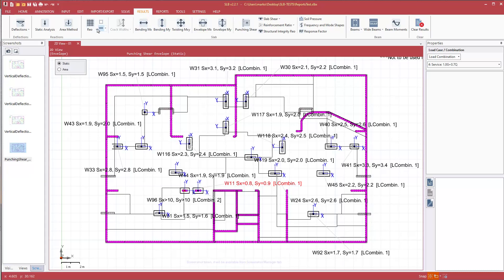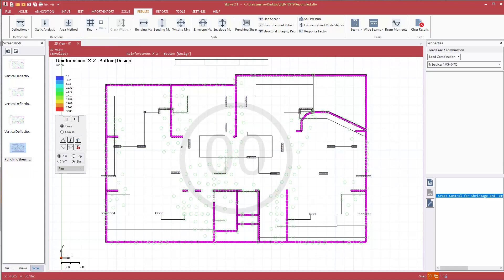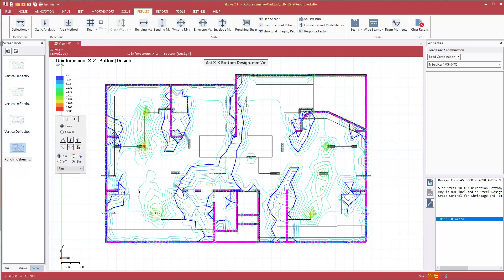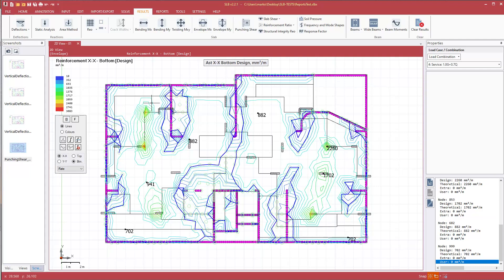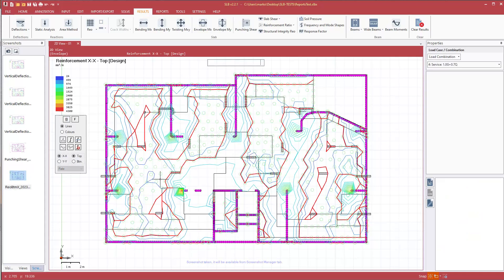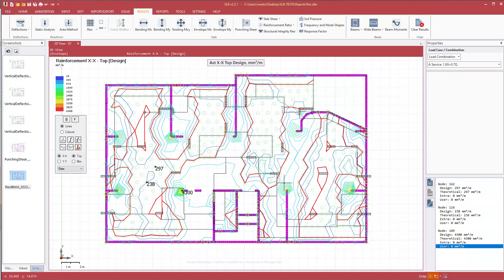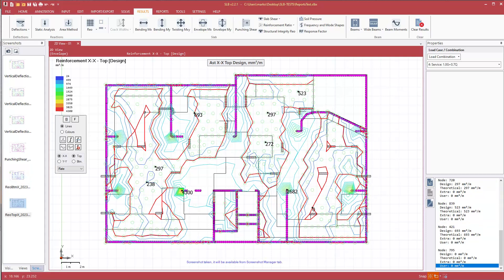And in a similar way, we can show reinforcement in the bottom X, just take a few screenshots quickly, and I'll just show top X. I won't do Y just for the purposes of this demonstration. See a few numbers on screen. Okay, with a few screenshots created.